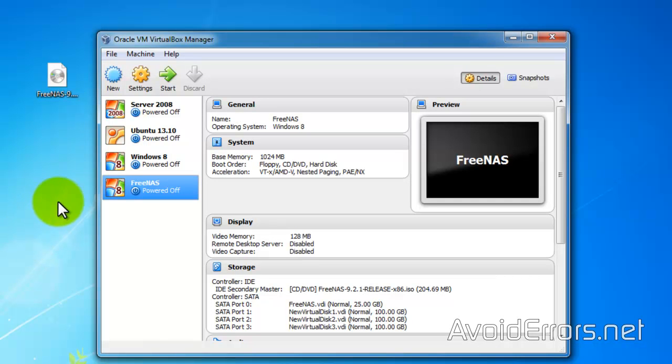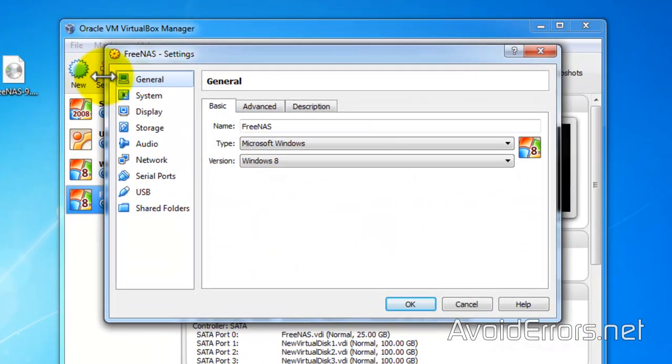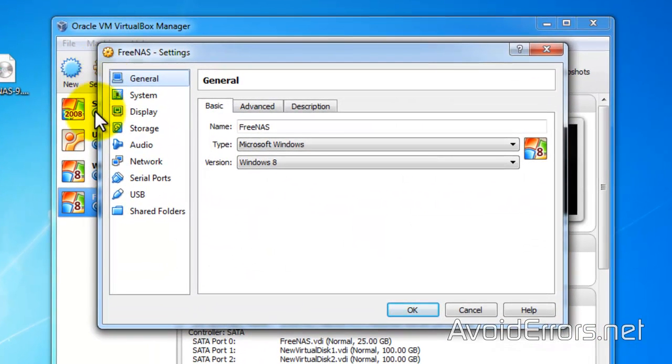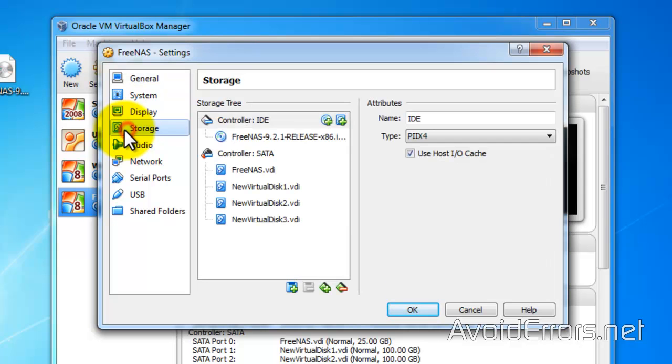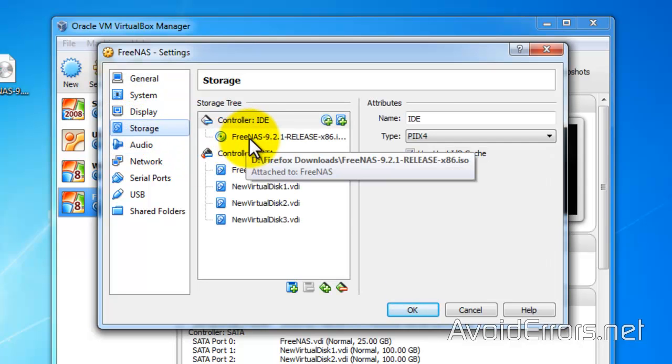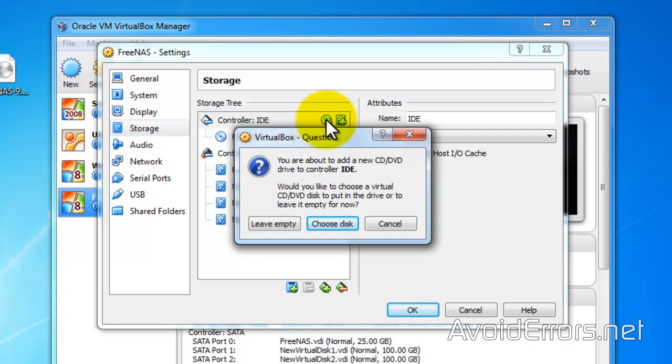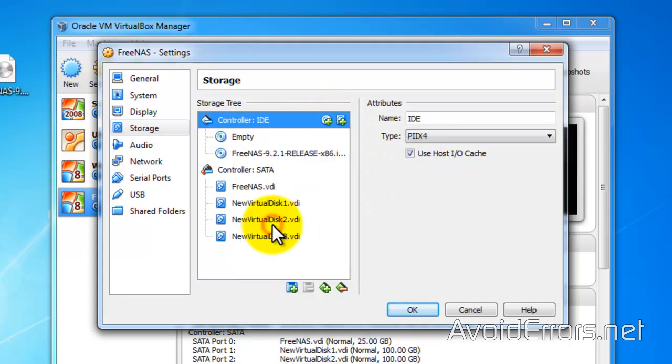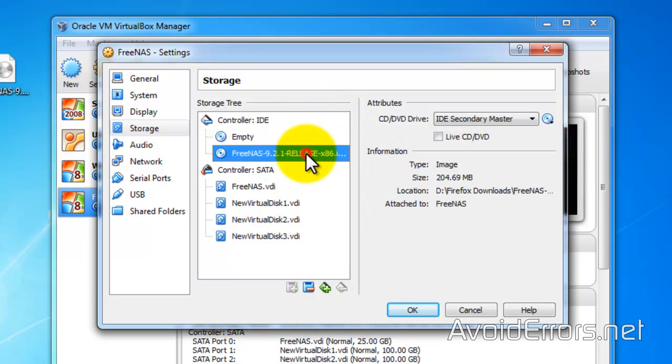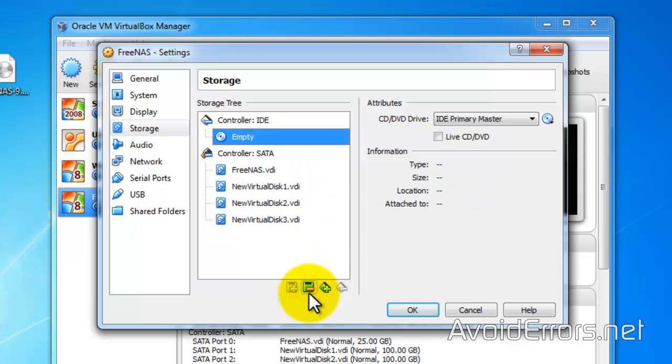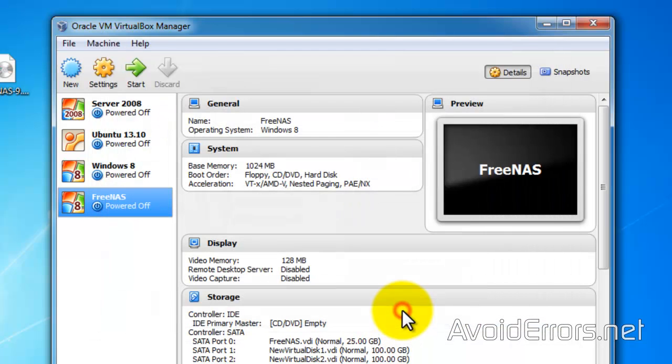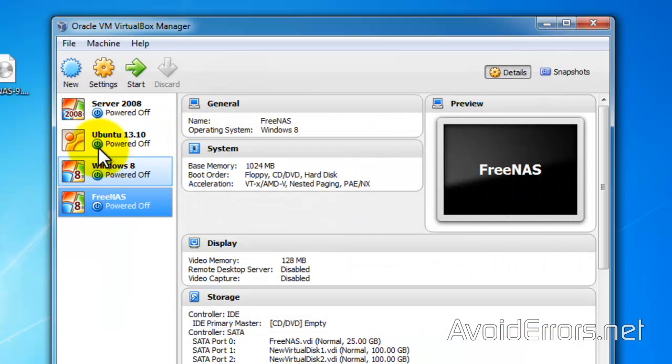Once shut down, make sure you select the FreeNAS again. Settings. Storage. And we need to remove this ISO. So what I'm going to do is I'm going to add an empty disk and remove the FreeNAS by selecting it and clicking on the minus symbol. OK. And now again let's go ahead and start our FreeNAS.